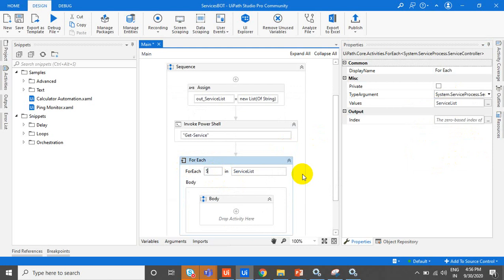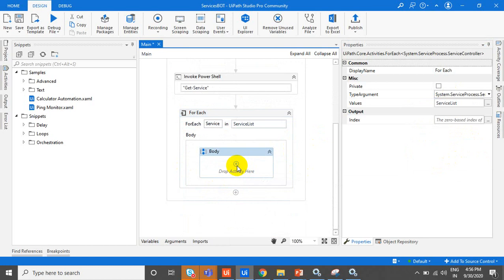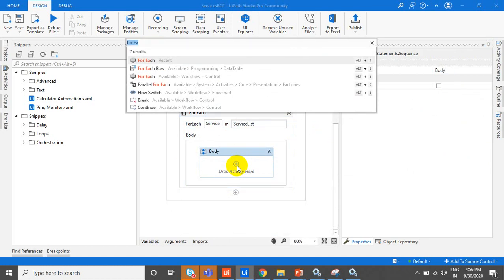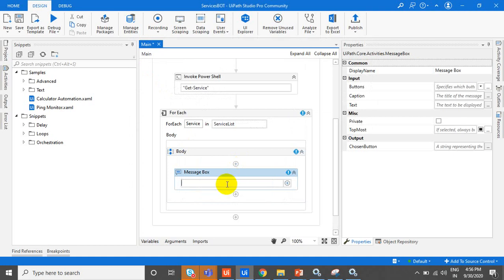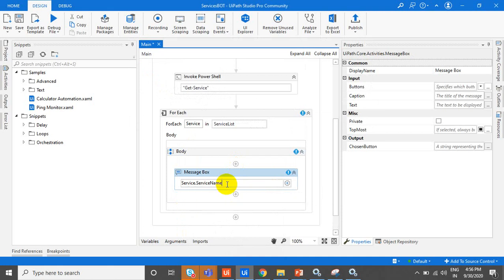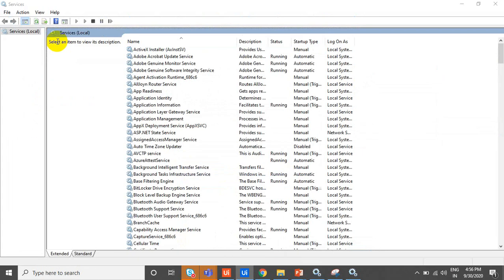Now here we'll add a small message box to display the things — to see whether it will display service.ServiceName, the service type, and all these things. It will give all the services running in my system, and for each service you can get the service name, service description, and service status — whether it is running or not.